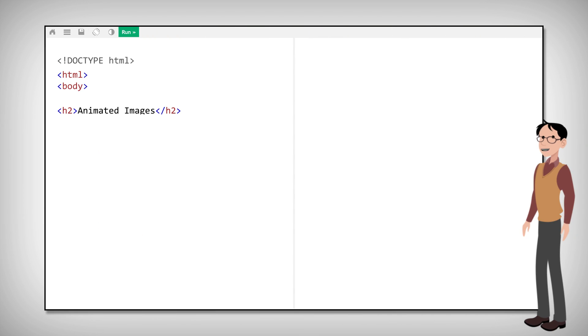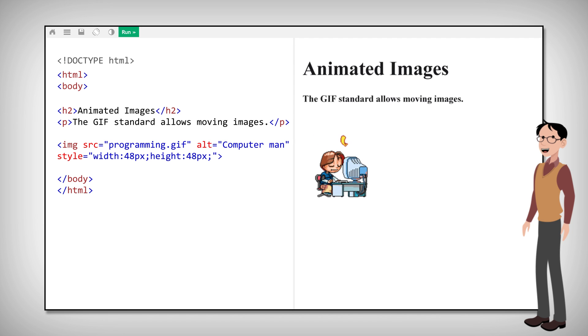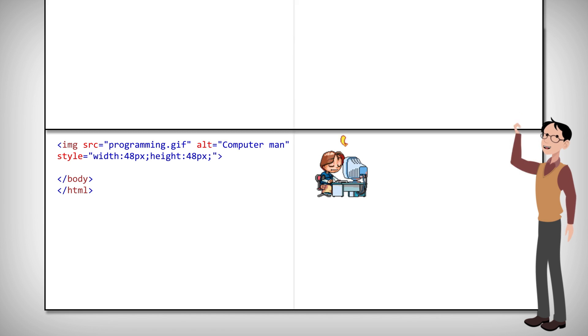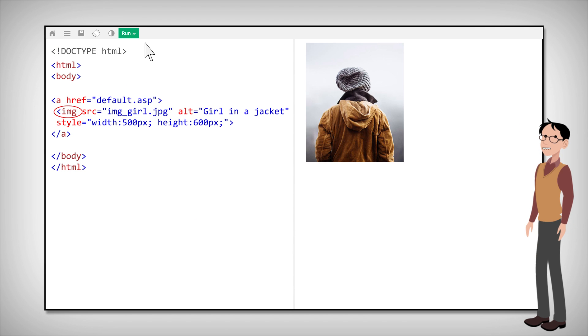You can also use animated images. No matter how you pronounce them, HTML allows animated GIFs like this. But what if you want to use an image as a link? Just put the img tag inside the a tag like this.